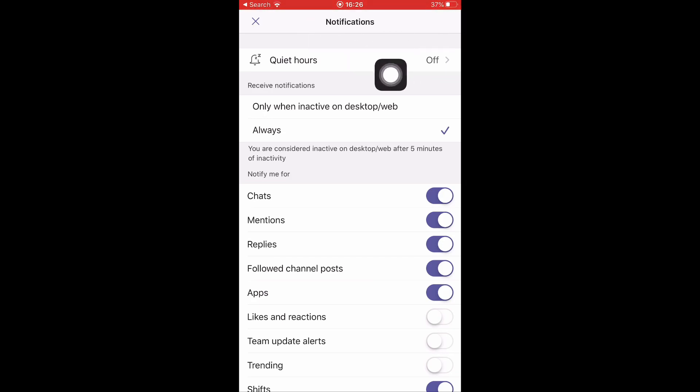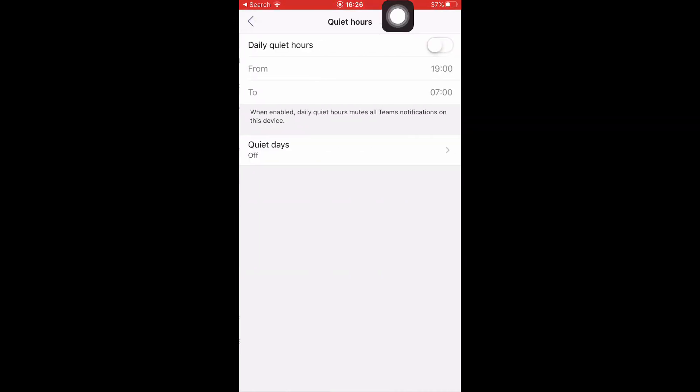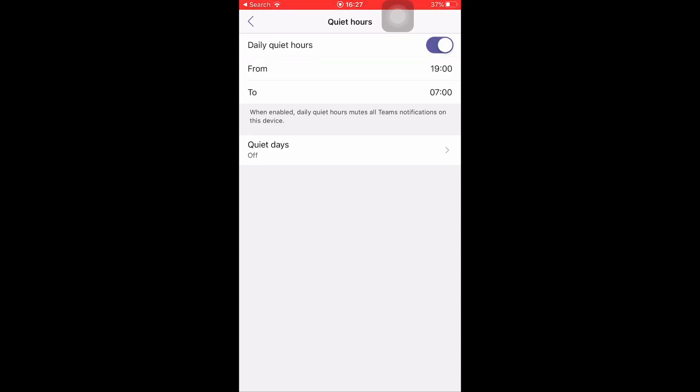First of all, you can turn on Quiet Hours, which is quite useful. Sometimes teachers might post something earlier in the day and notifications might come in too late because of delays in Microsoft Teams. Here you can schedule Quiet Hours. It's automatically set from 7 PM to 7 AM but you can change that by pressing this button here.